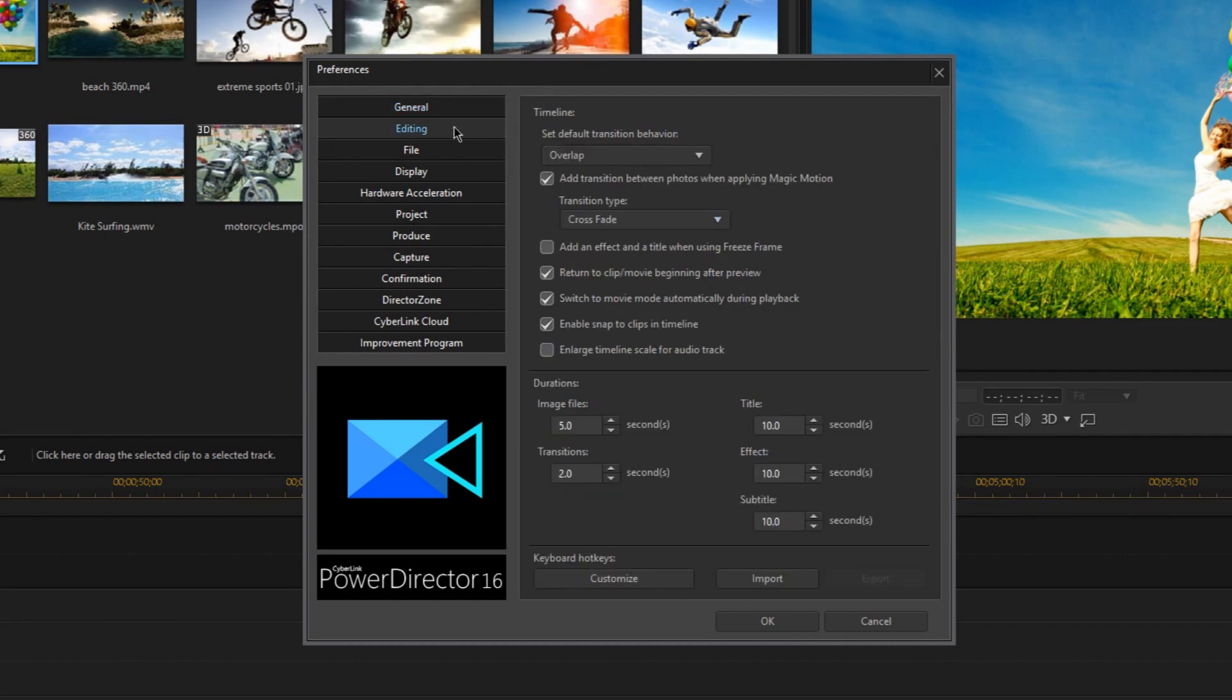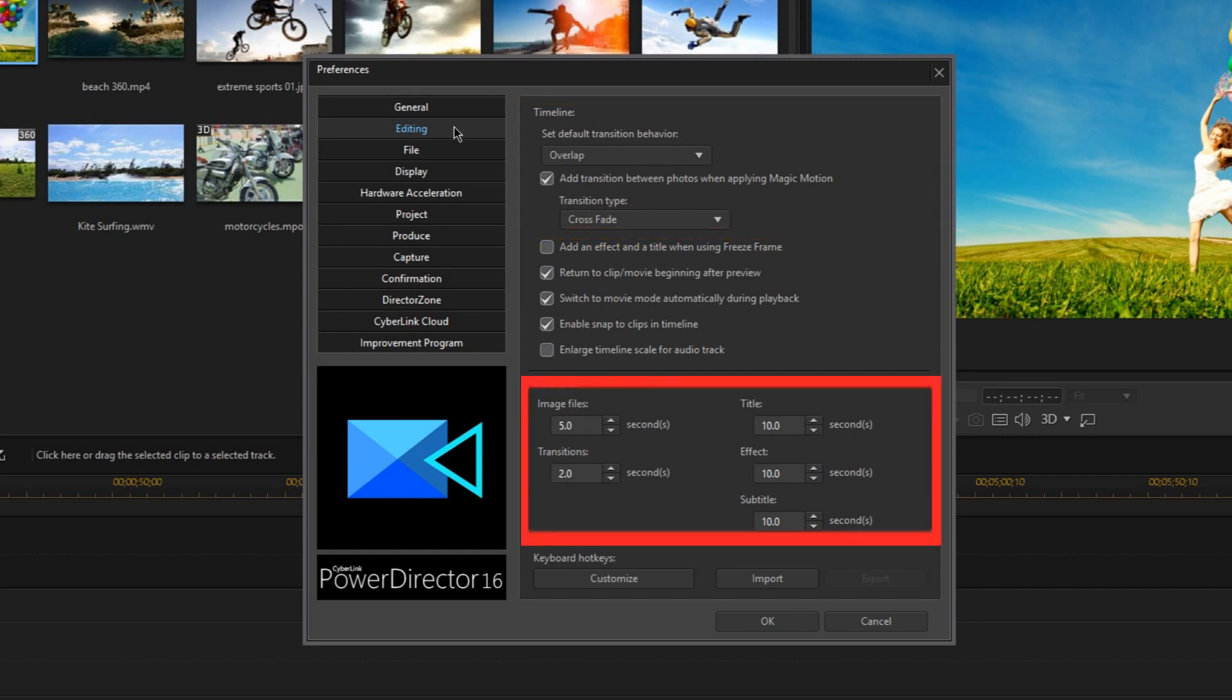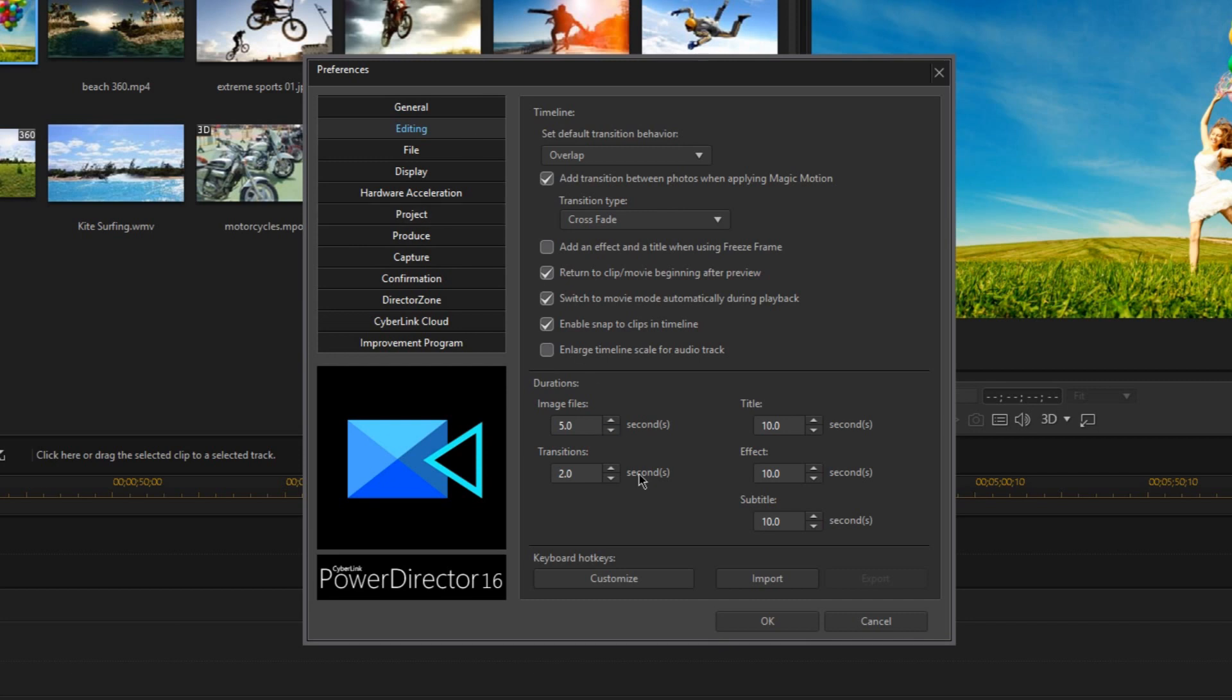I suggest that you keep most settings in the top section here at their defaults, though right here is where you can change the default type of transition if you want to do that. Now here at the bottom section is where we can change the default durations of certain kinds of clips. For example, I only like my transitions to be about a half second long, so I'll change that here to 0.5. And now all the transitions that I add will automatically be only half a second long.